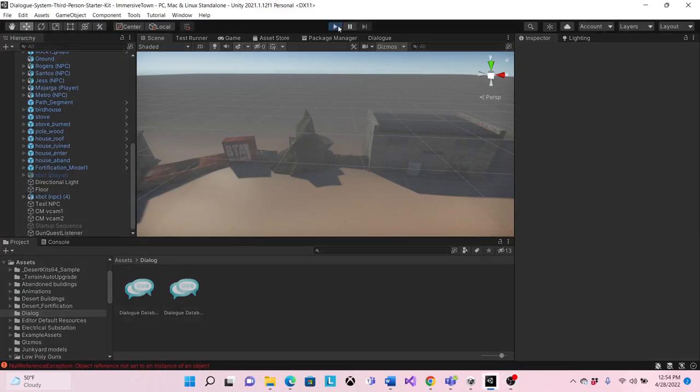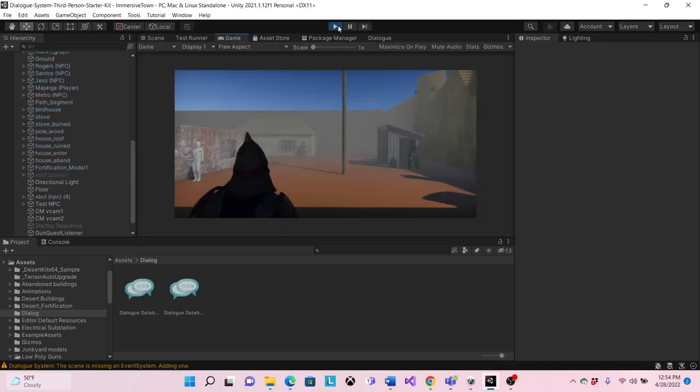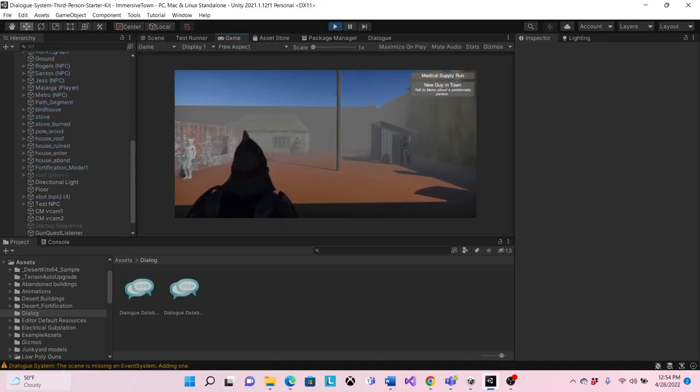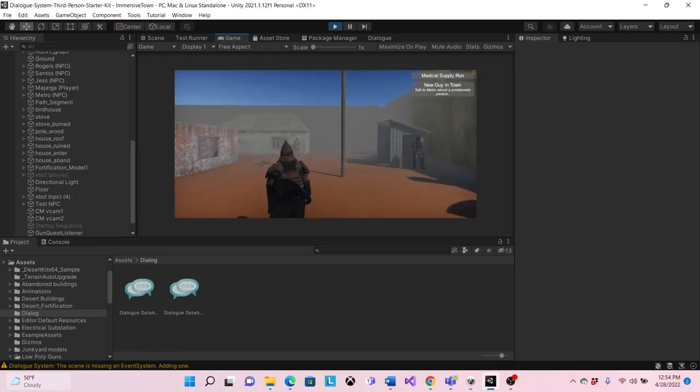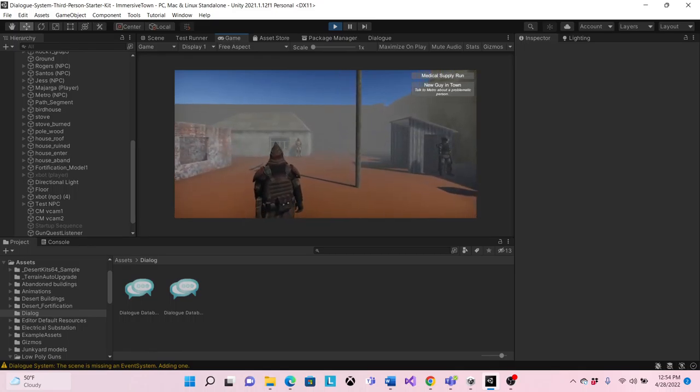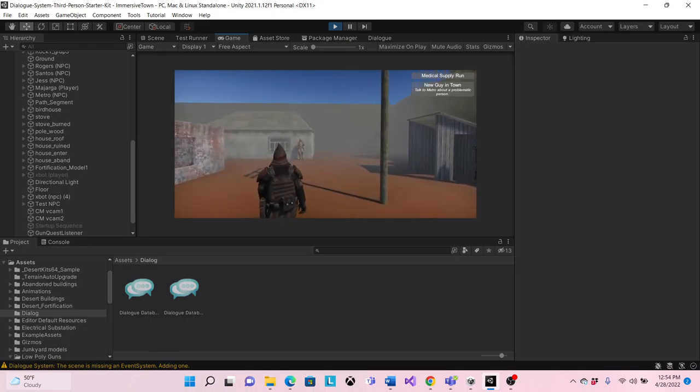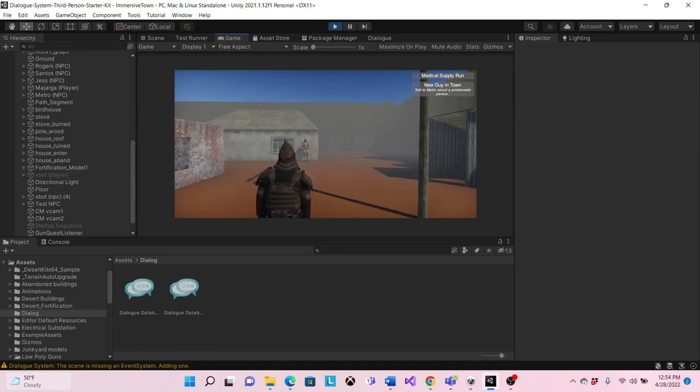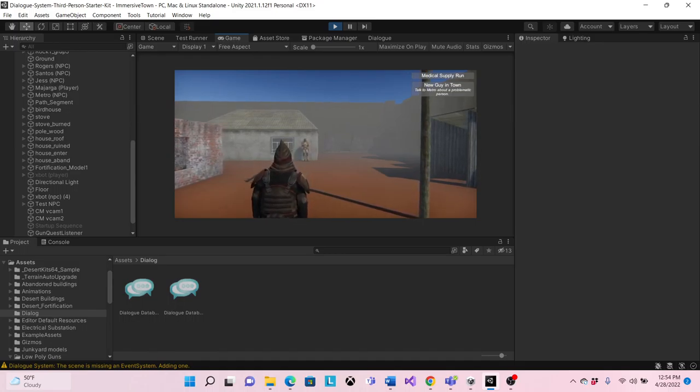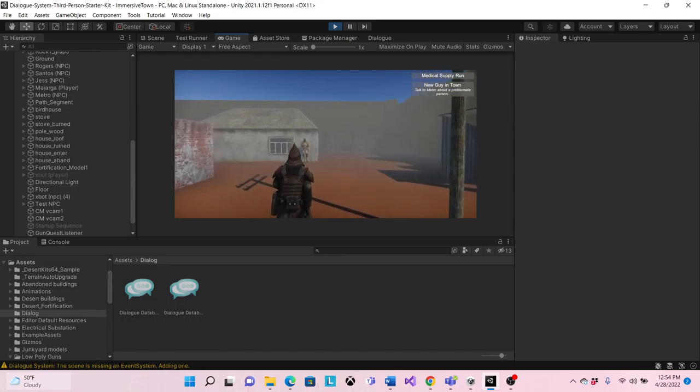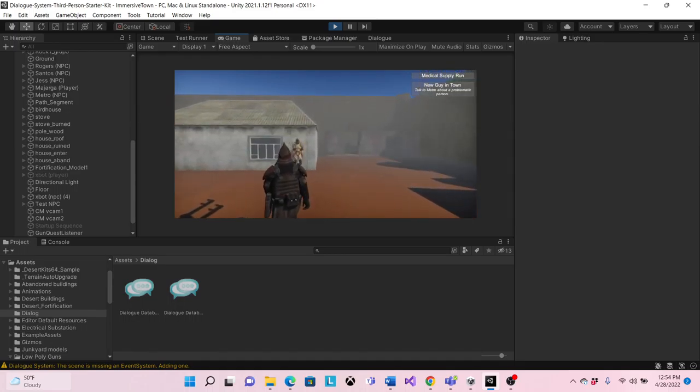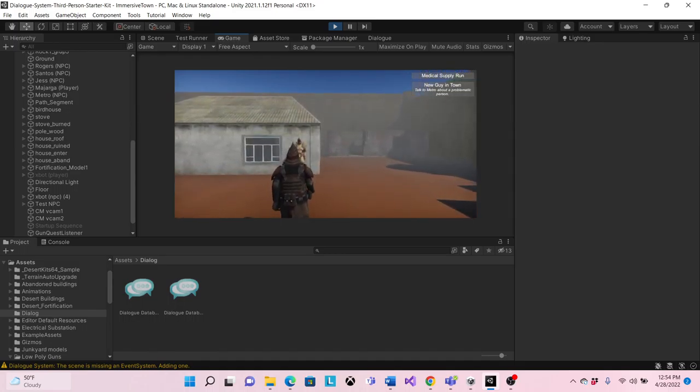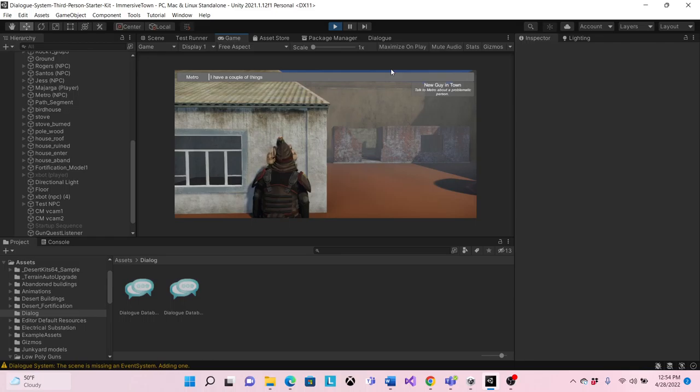Hey guys, so let me give you a quick update on my immersive town. Up at the top right hand corner I added a few quests. This first one is called New Guy and Tom. So basically, talk to a character called Metro about a person.